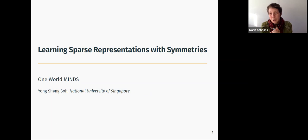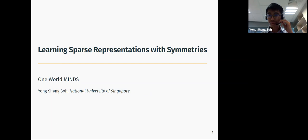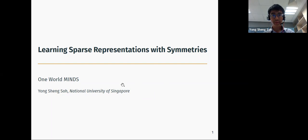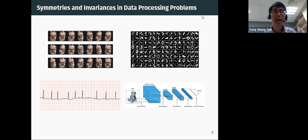Thanks a lot. I'd like to thank the organizers for the kind invitation. I've personally enjoyed the seminar series, so thanks to this bunch of folks for putting this together so that we can gather across the world to learn stuff. This talk is going to be about symmetries and invariances as they arise in a range of data processing problems.